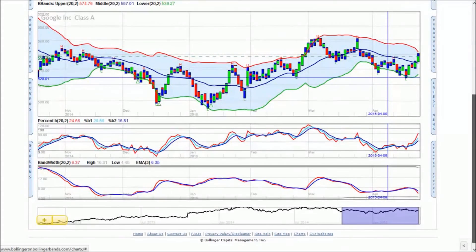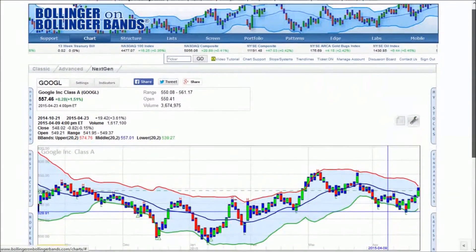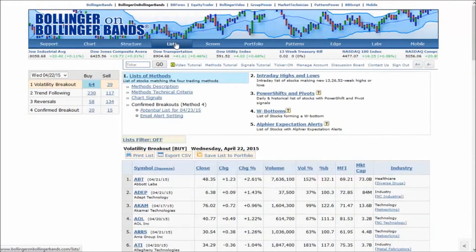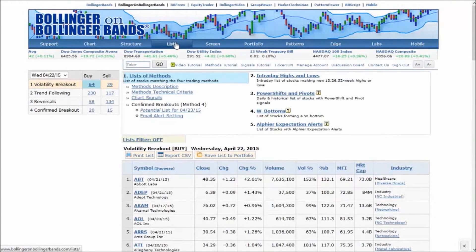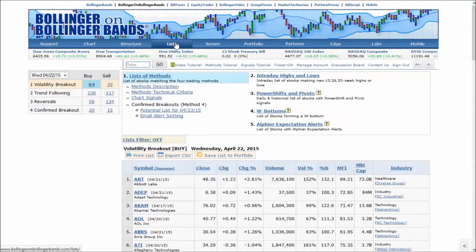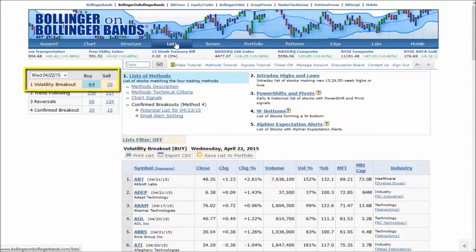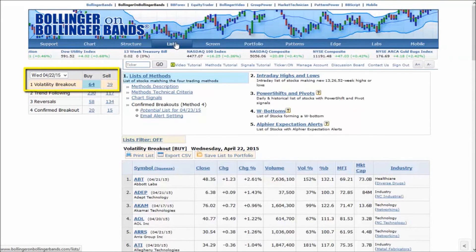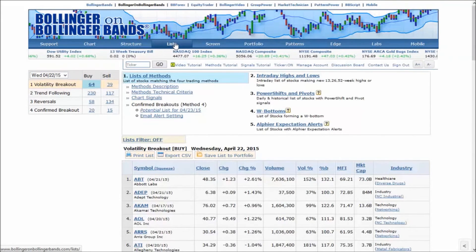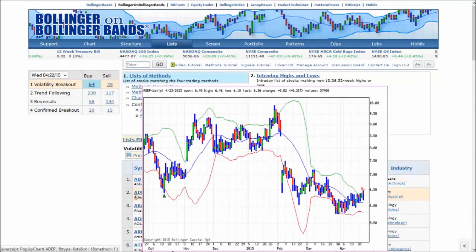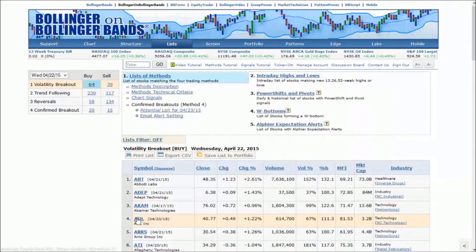Now that you have a basic chart setup, let's move over to the Lists tab and select a few candidates for your own analysis. On the Lists tab, we find lists of Bollinger Band trading ideas. We are currently looking at volatility breakouts where price is rising, which we call squeezes. Float your mouse over each of the symbols to view thumbnail charts until you find a setup that you want to explore further.